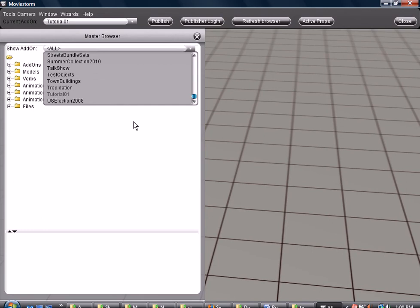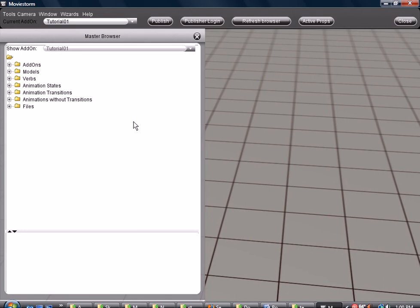I would pause it, but unfortunately, the screen capture program I'm using, if I pause it, it stops it and then deletes the first part. I found that out when I was making the first tutorial. I really need to find a better program to use, but for now this is what I'm using.